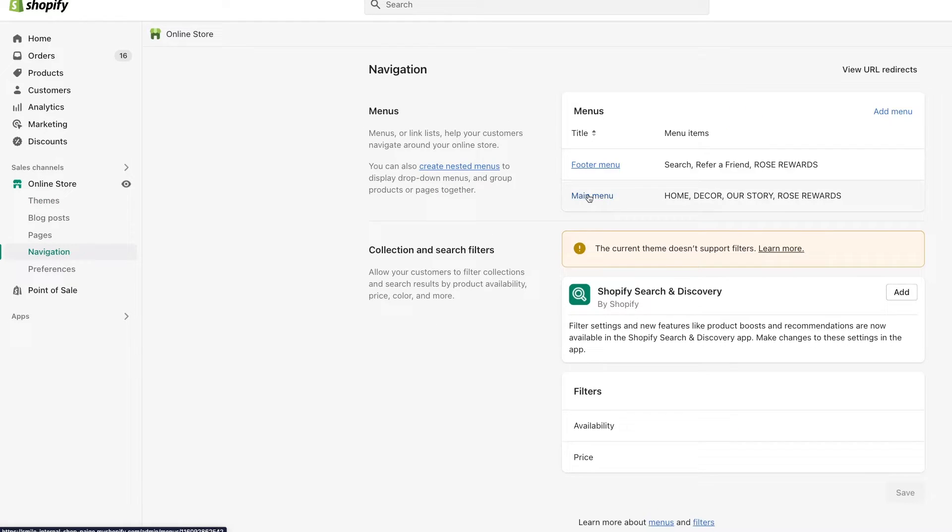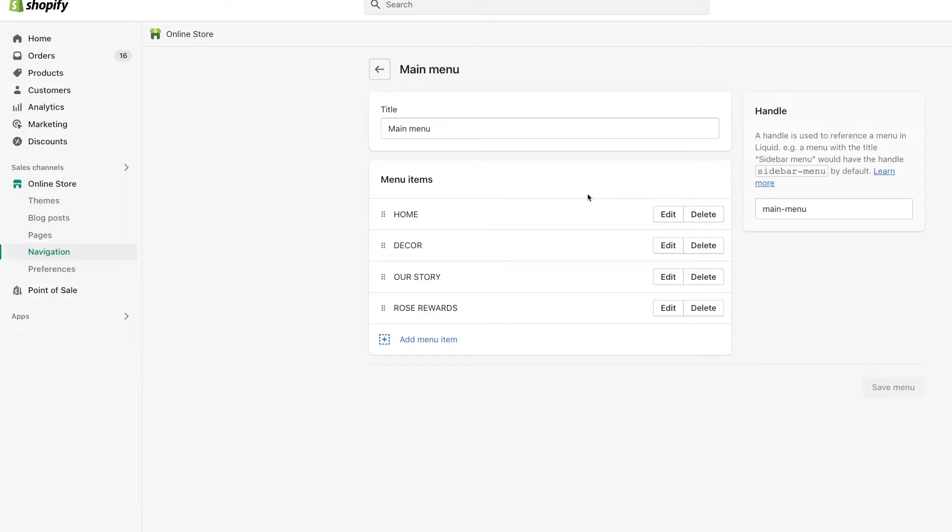Next, I'm going to click on the main menu. Now the button that I have on the main store for customers to get to all of the products is this decor button.